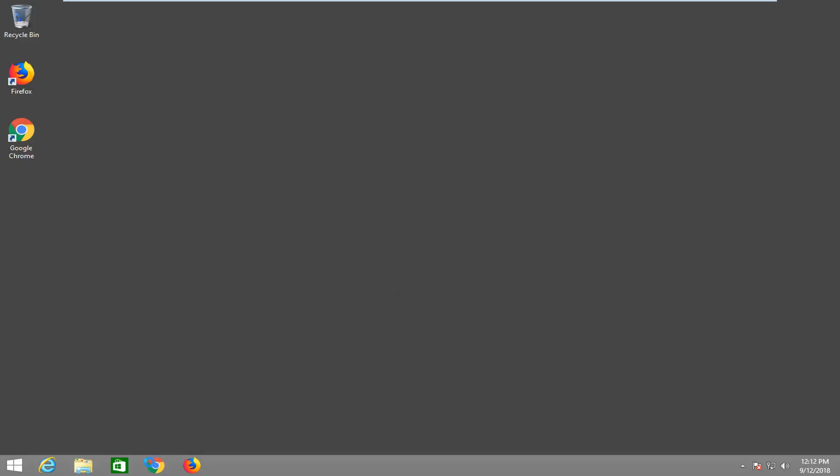We're going to jump into it and we're going to start by opening up a web browser. It doesn't really matter which one, I'm going to open up Google Chrome for this tutorial. But it doesn't really matter as long as you have an internet connection, we'll be able to go for it.